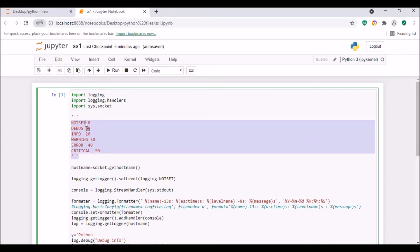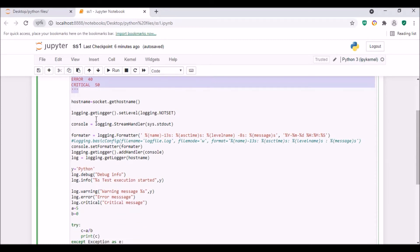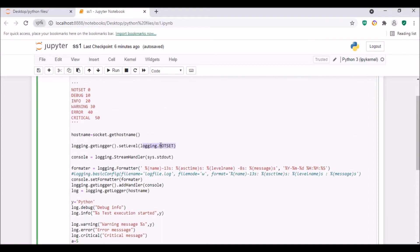These are the logging levels: NOTSET is 0, DEBUG is 10, INFO is 20, WARNING is 30, ERROR is 40, and CRITICAL is 50. These are the various levels of output messages. First, using the socket module we will get the hostname. Then logging.getLogger().setLevel — the level we are going to set is logging.NOTSET, which is 0.